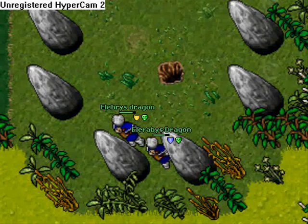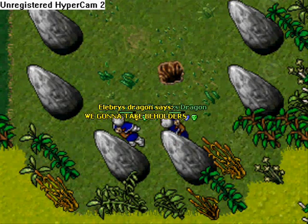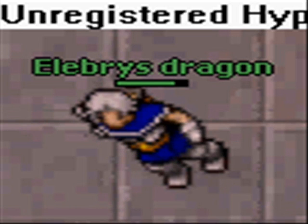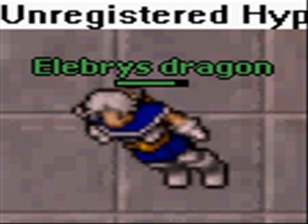This is 10% luck, 20% skill, 15% concentrated power of will, 5% pleasure, 50% pain, and 100% reason to remember the name.